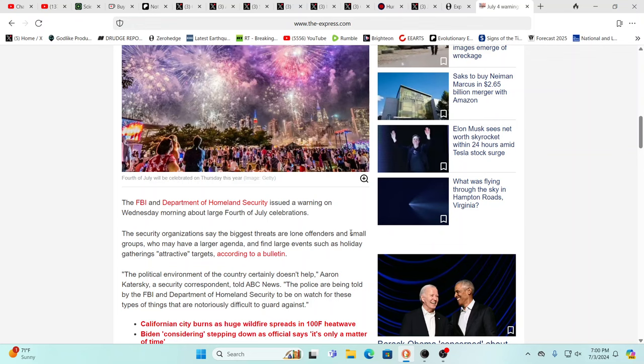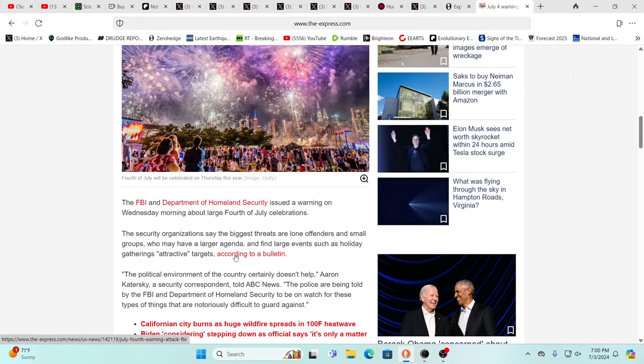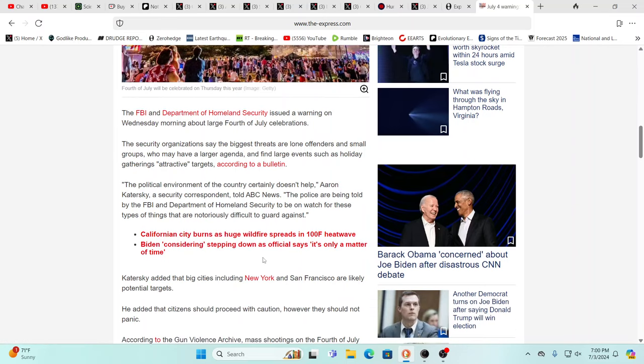They could be targeted, they could be attractive targets for nefarious lone wolves is mostly what they're saying. You know, insert who you are worried about. That'd be a good one to do right. Who are you most concerned with doing some sort of attack on the 4th of July? Insert your answer please in the comments below. Inquiry minds want to know.